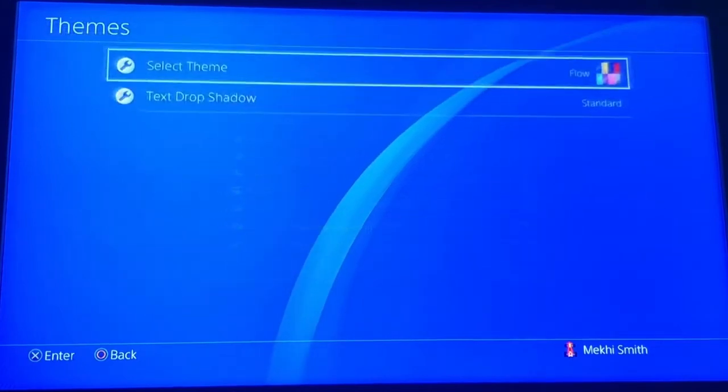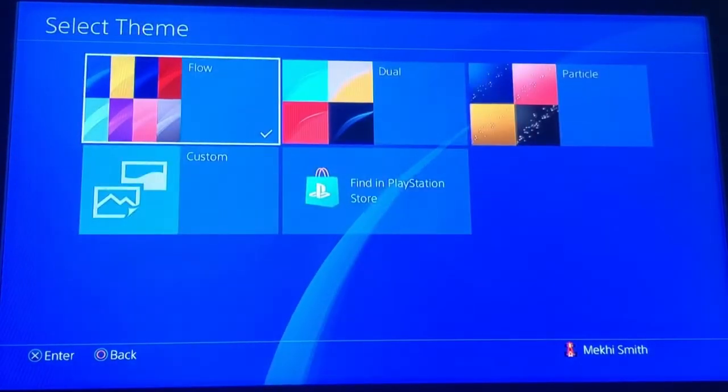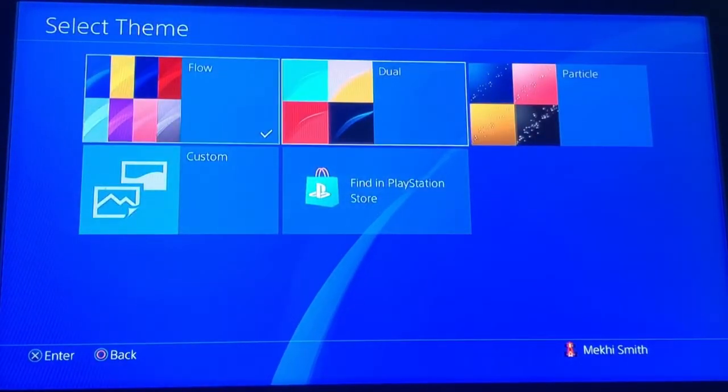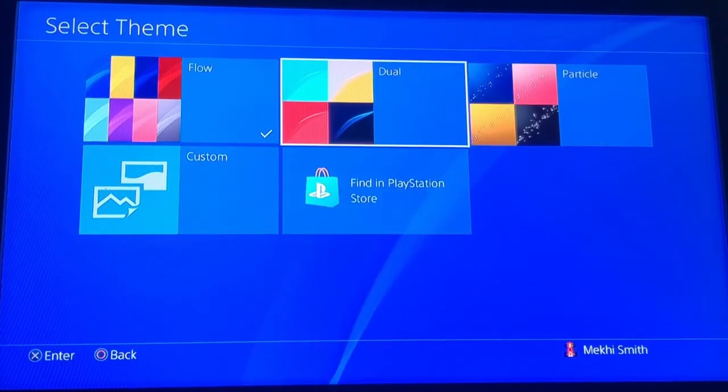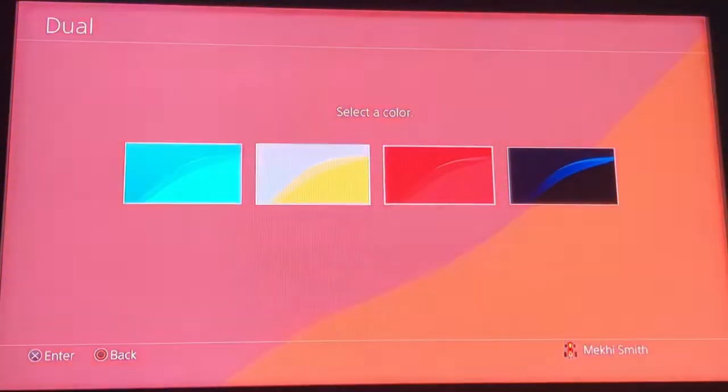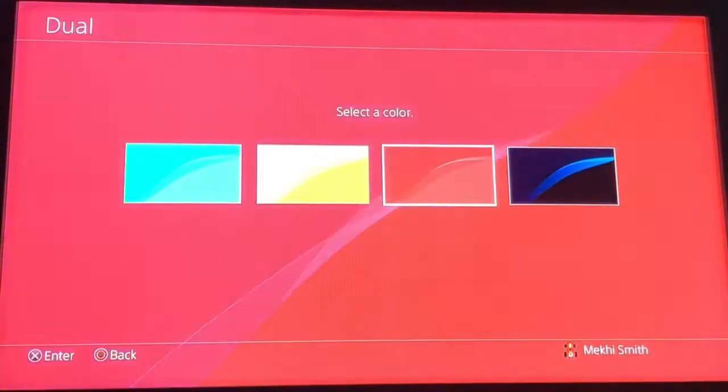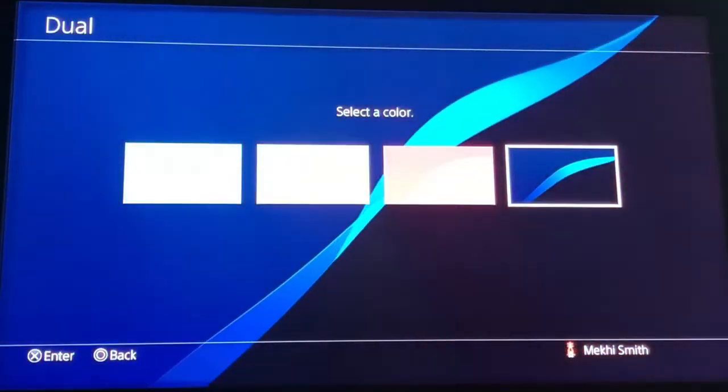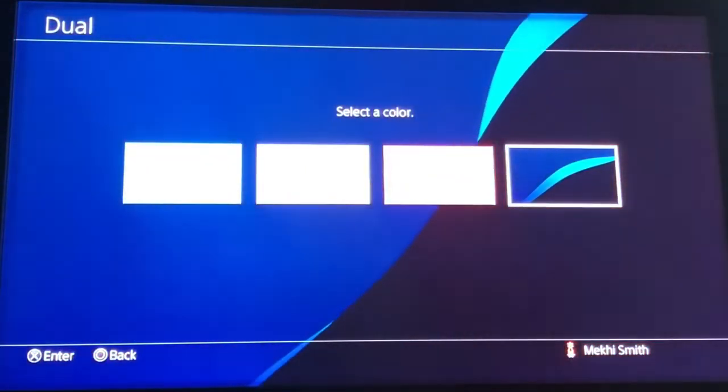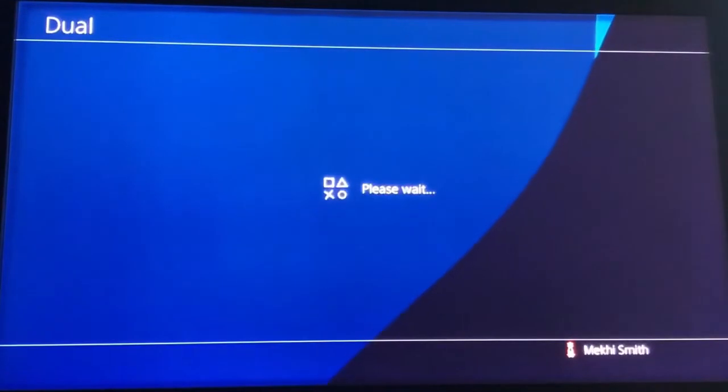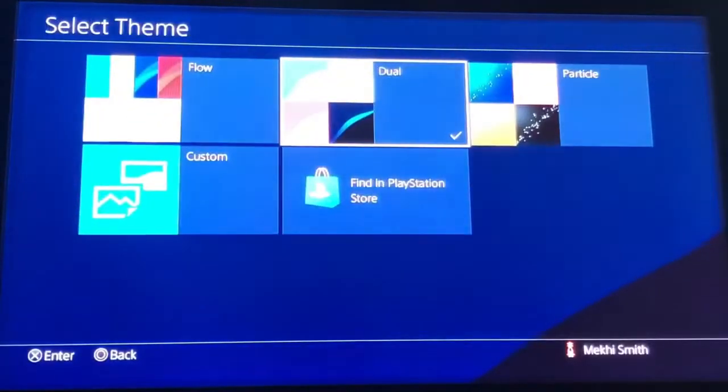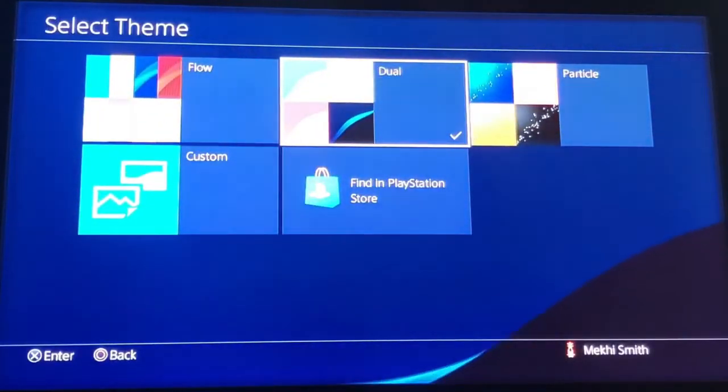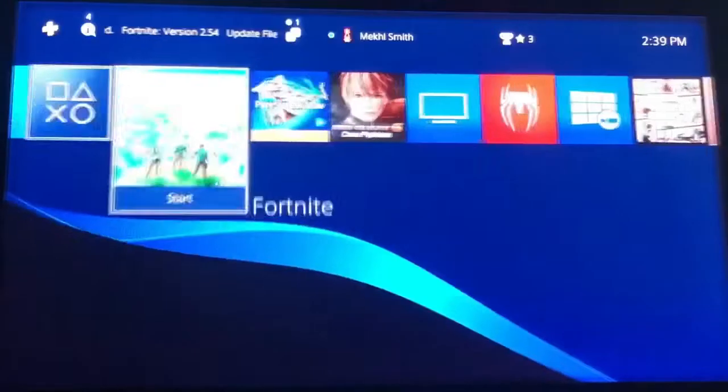Once you're on themes, go to select theme. This is where you can select any background color you want. You see all these colors - you can select one. Let's say I want the blue one. I'll click on it, wait a second, and it automatically changes to blue in the background.